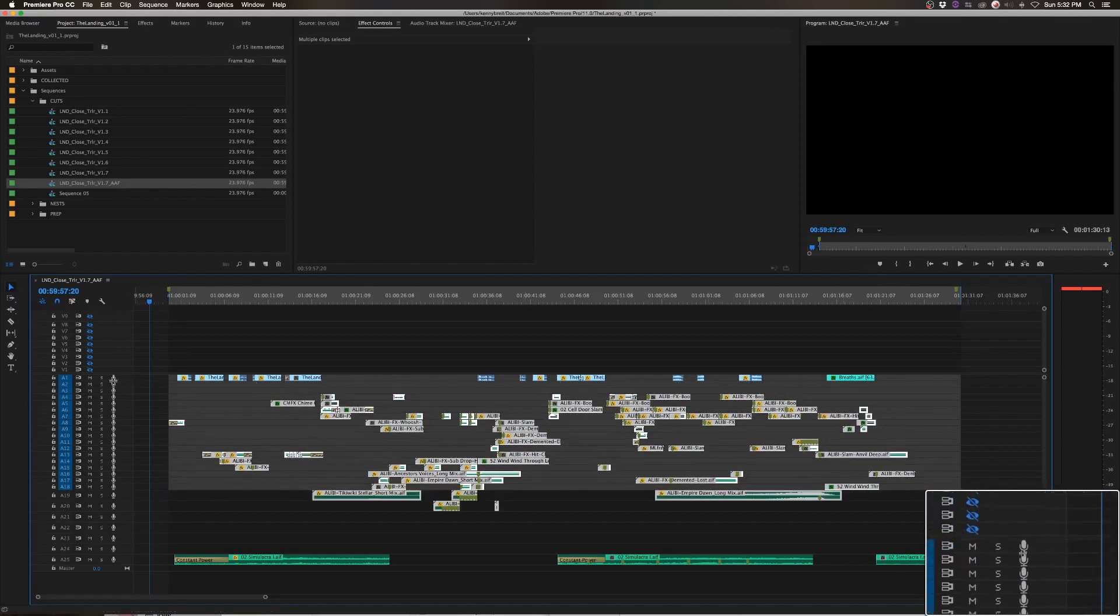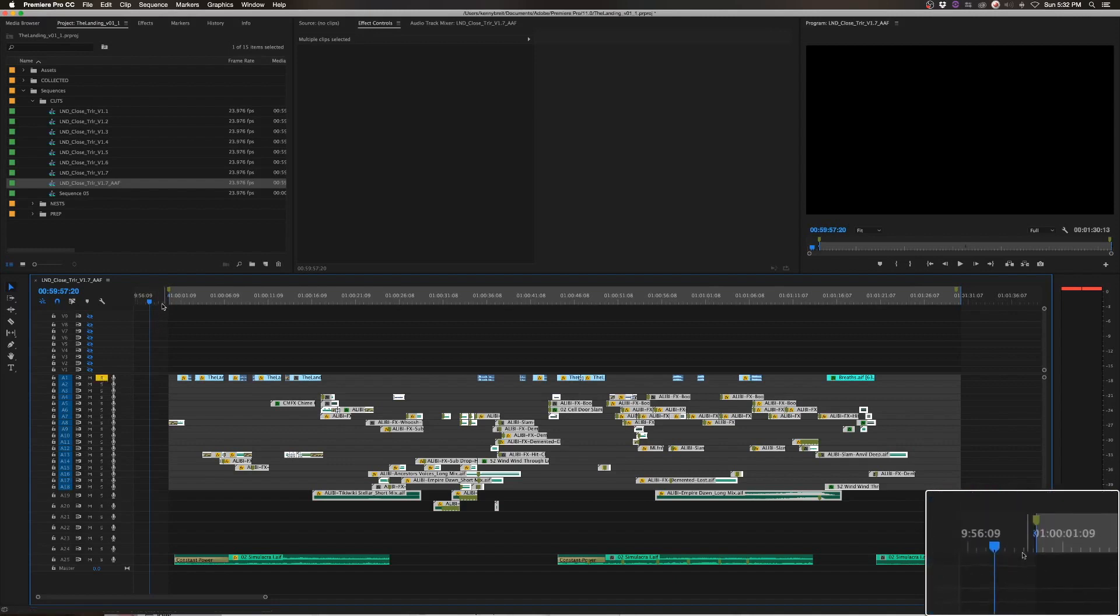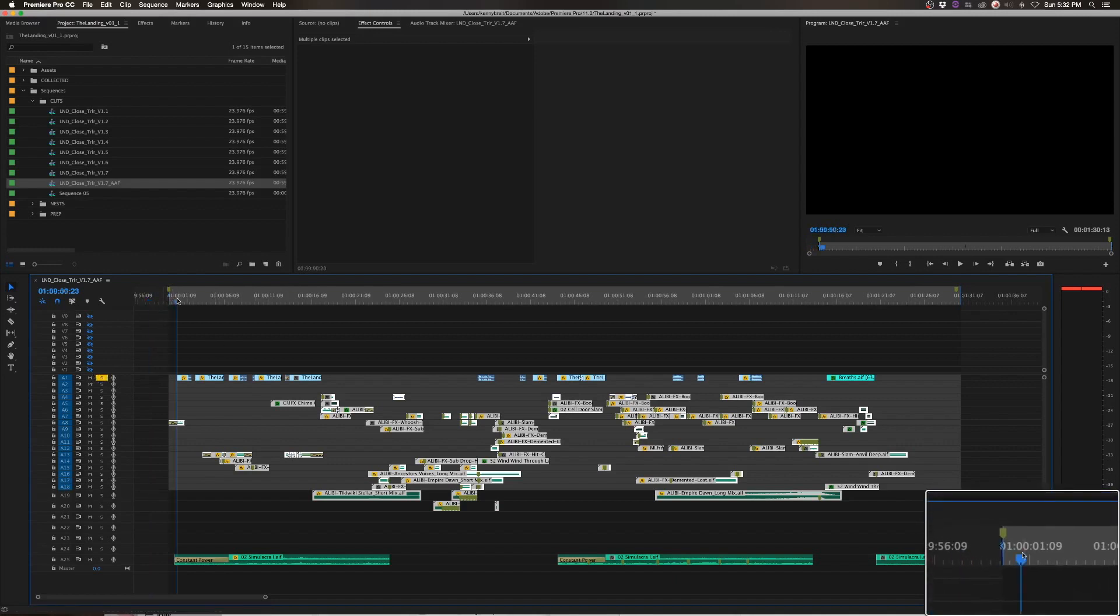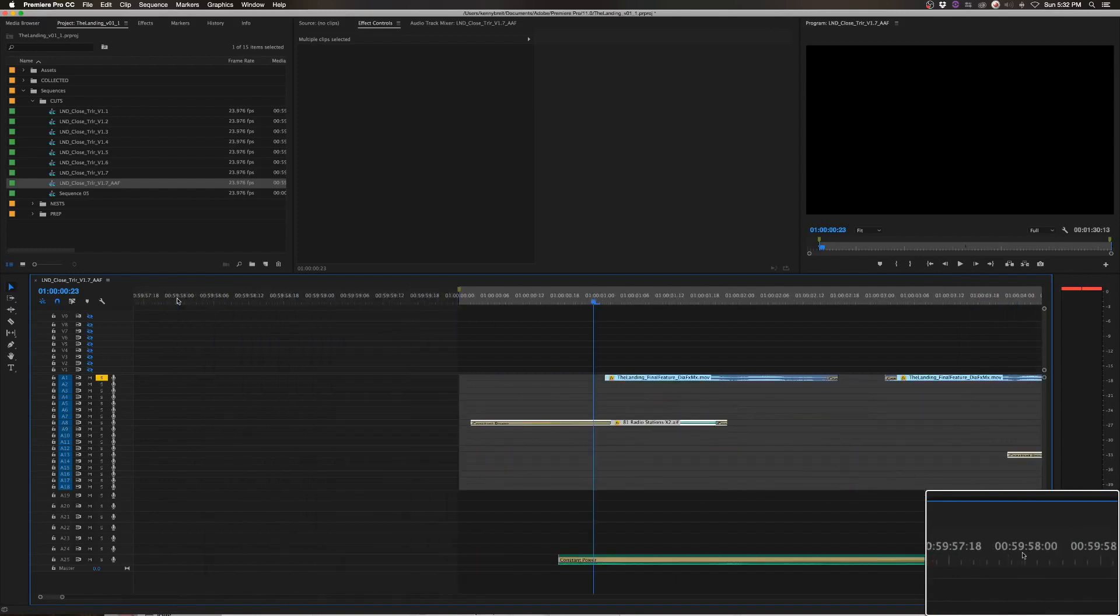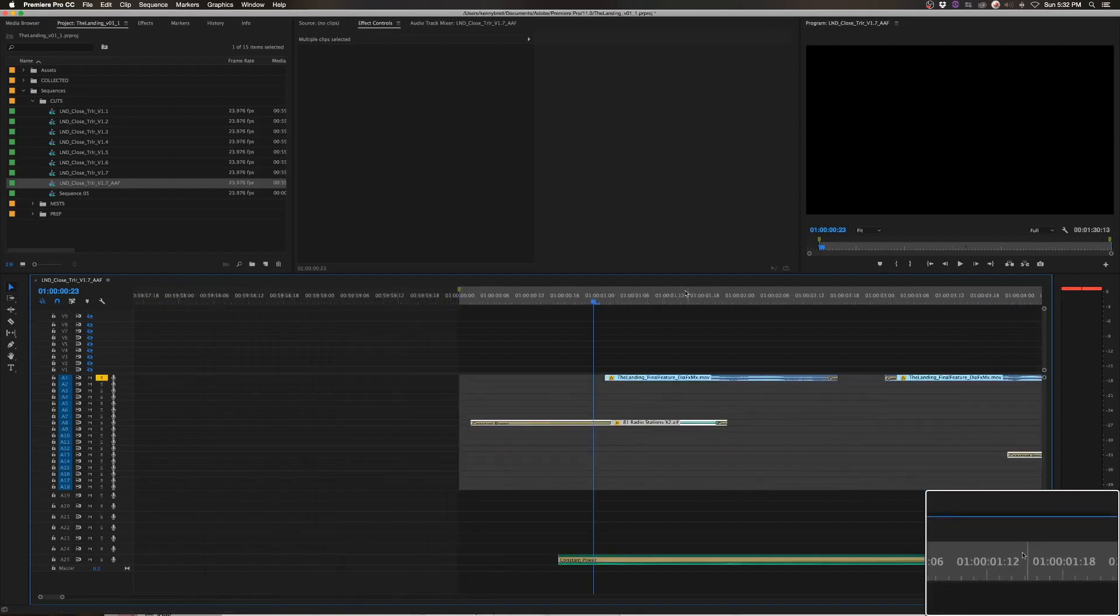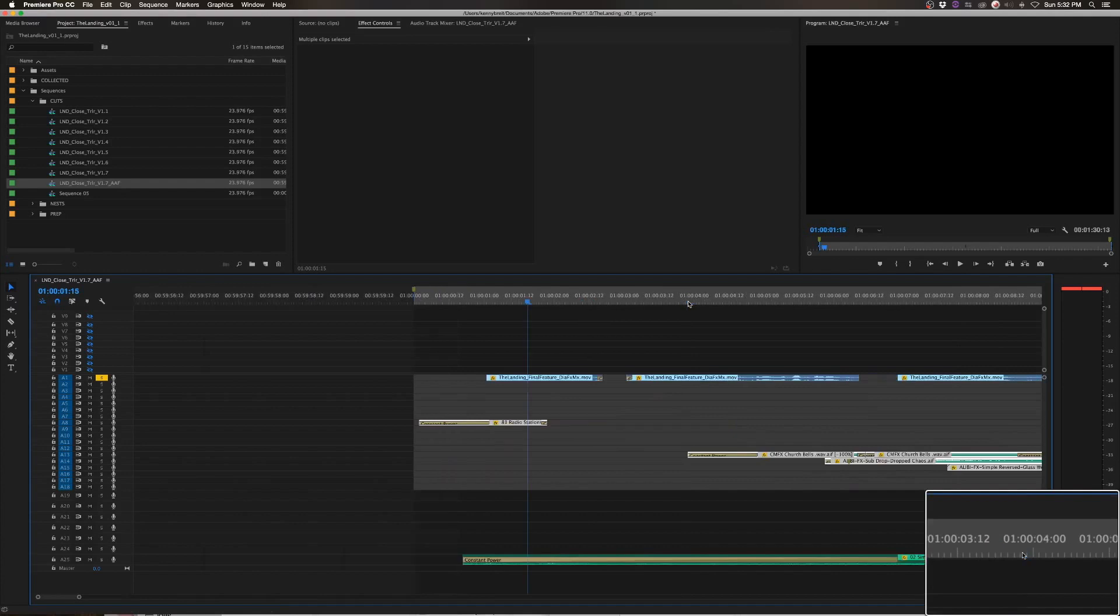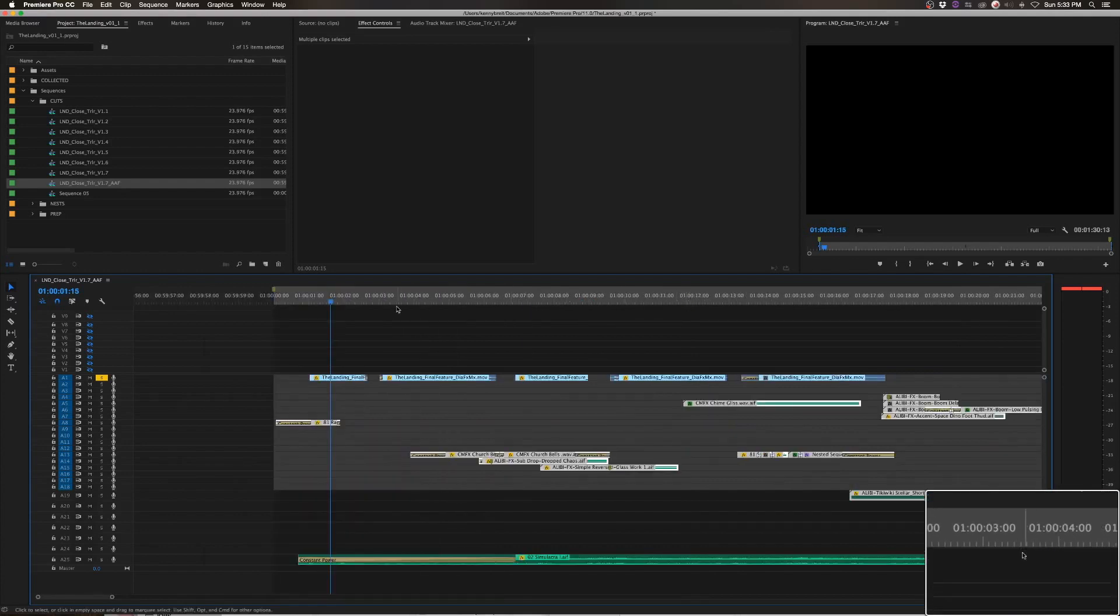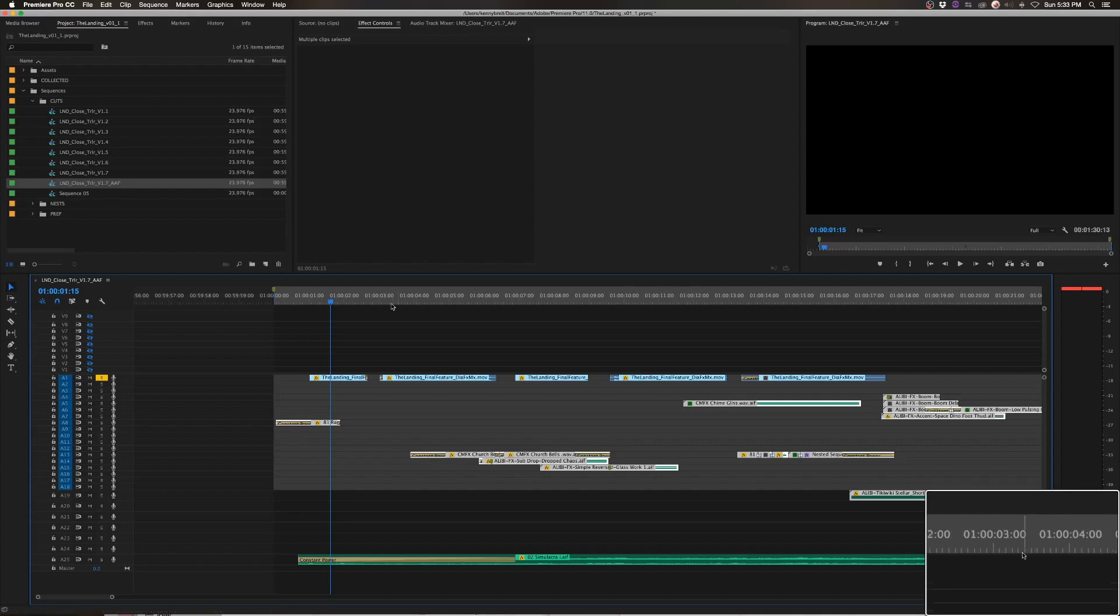And then I like to go through and check by just soloing out that first track and making sure that everything is either VO or character dialogue there. If you do have a lot of VO, people like to separate that out from character dialogue. I happen to know that this doesn't have any VO in it, so I'm just doing character dialogue on that first track.